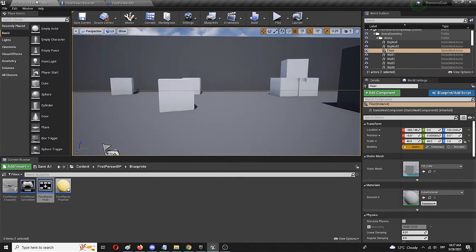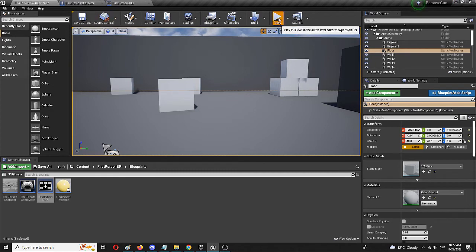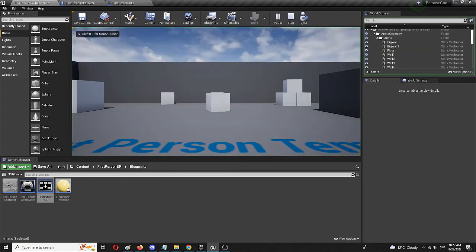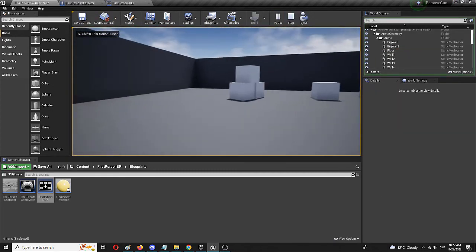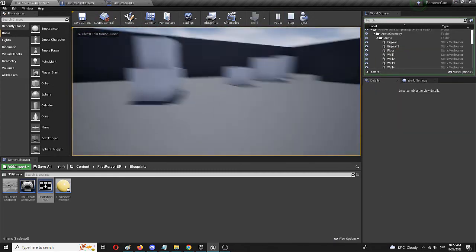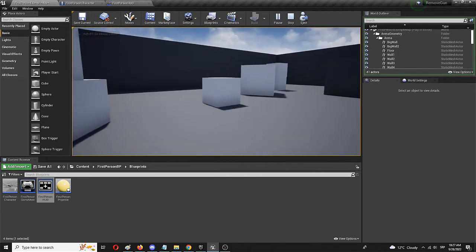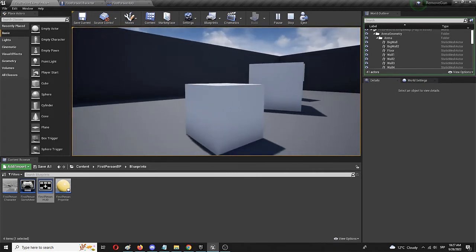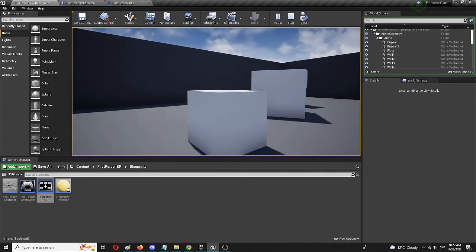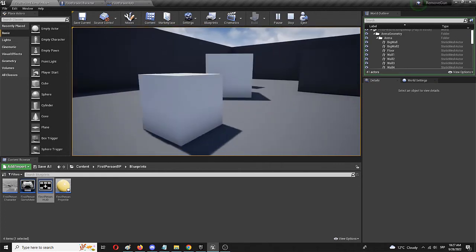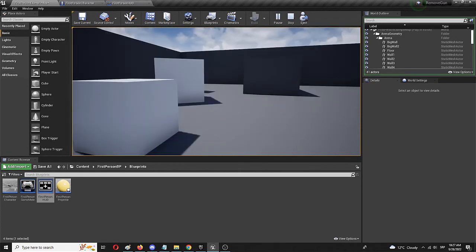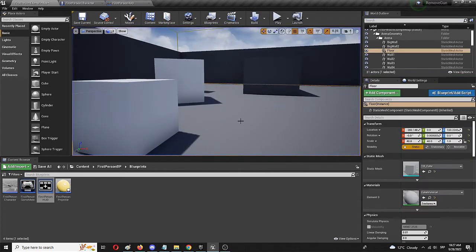And go back to your first person level. Play. And voila. There's no gun. There's no hands. You have your walking simulator, for example, or anything else you might want to create in the first person template.